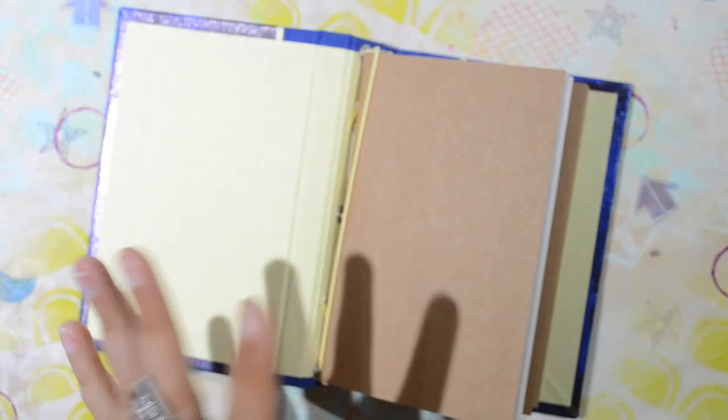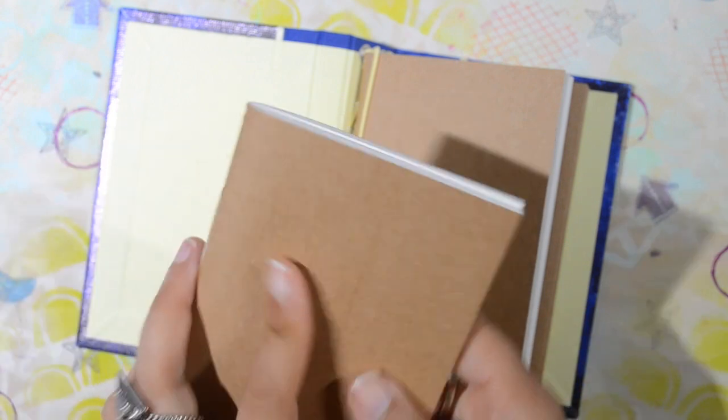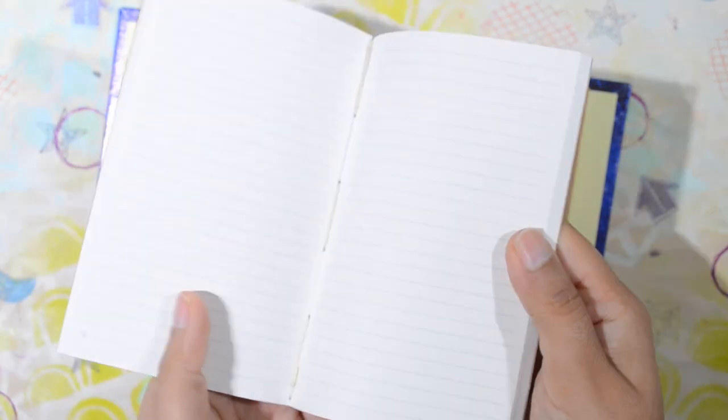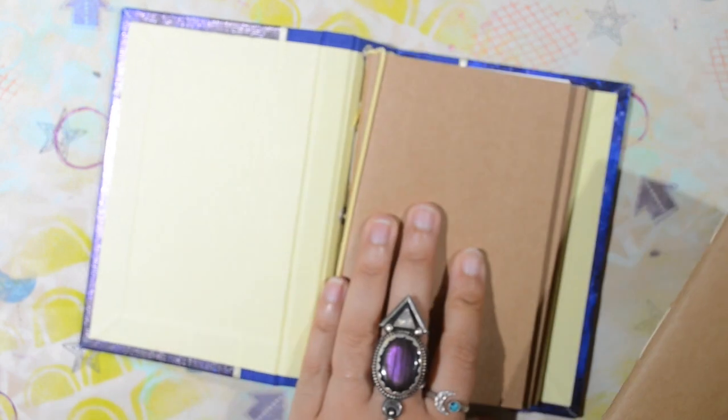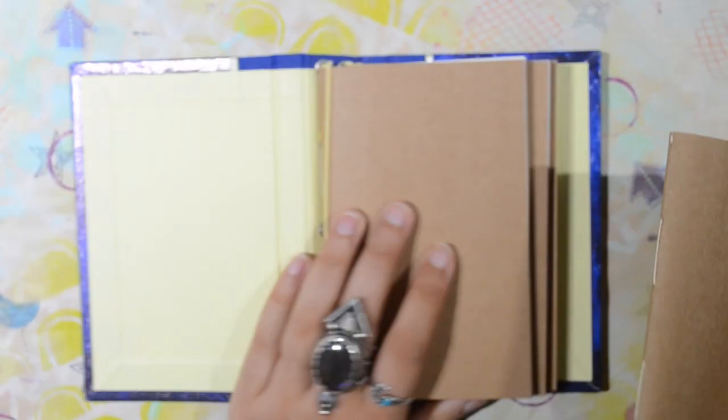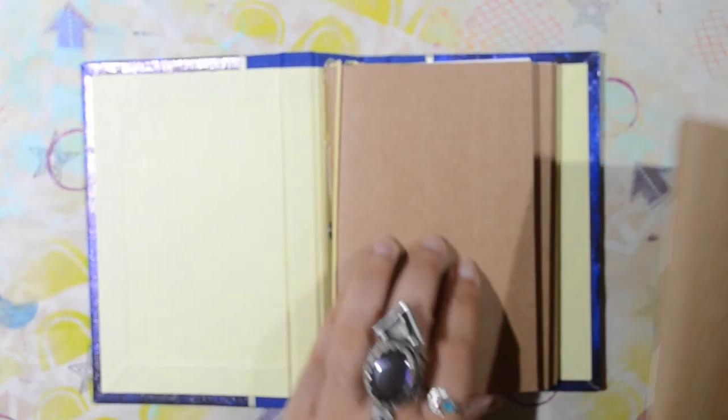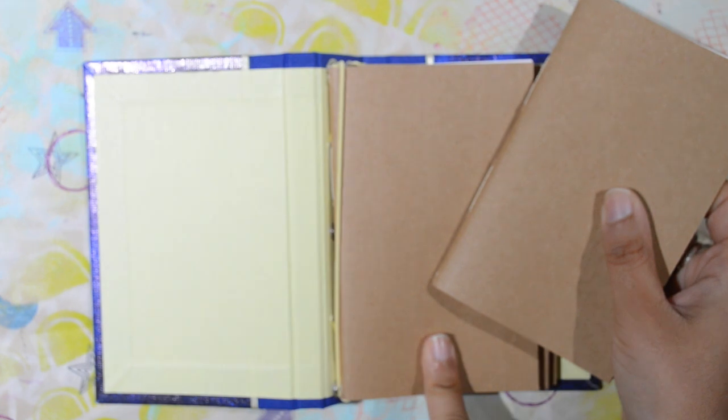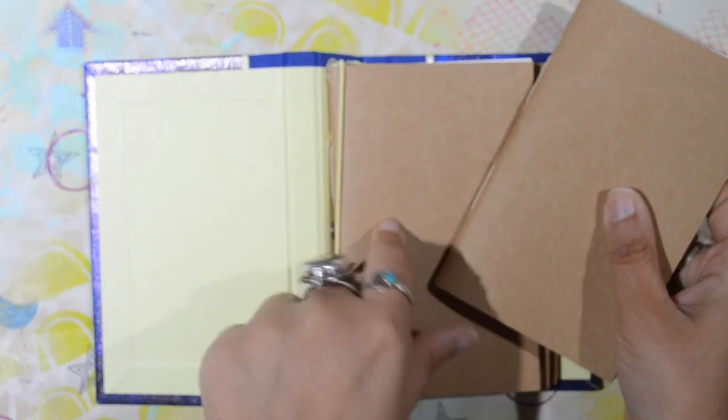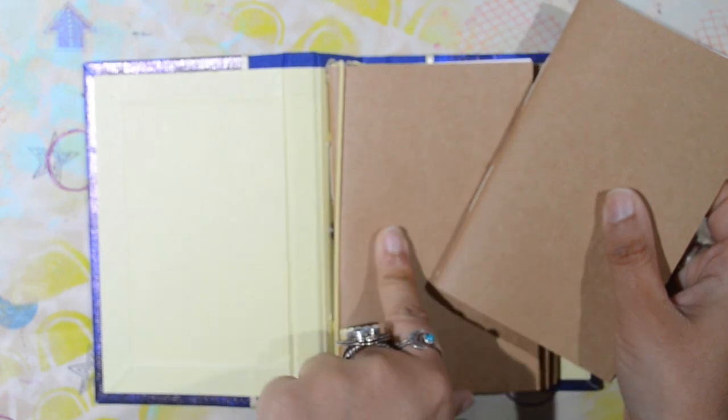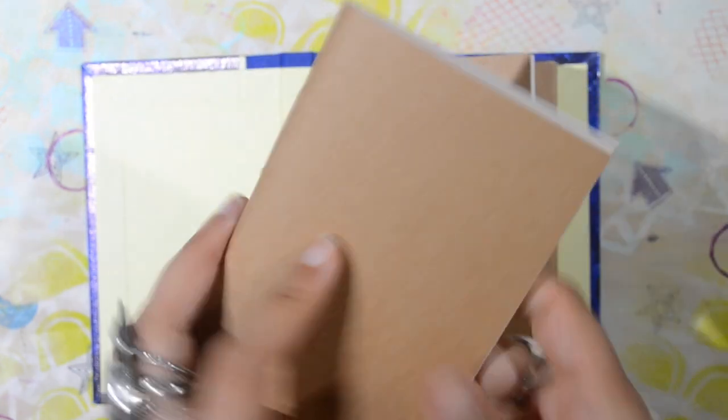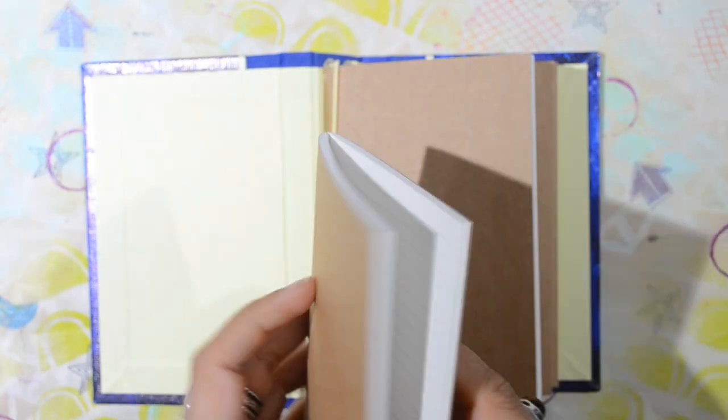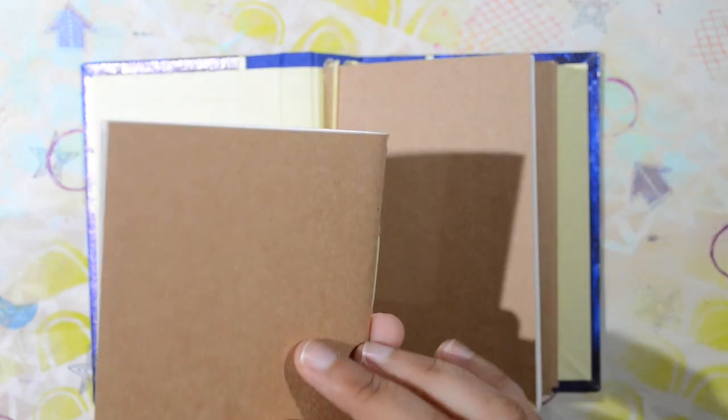So it's a traveler notebook. The bands keep the journals, and even if I just want to take one and keep that with me. So the first one is ruled, and I picked the craft cover.